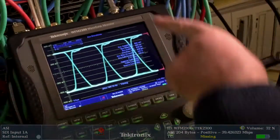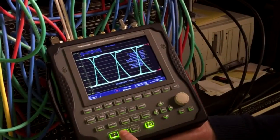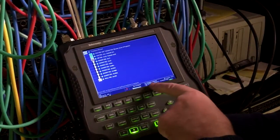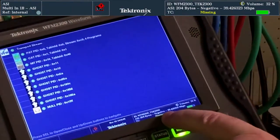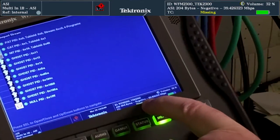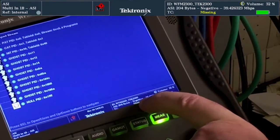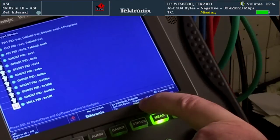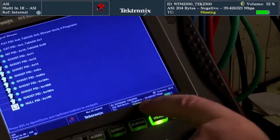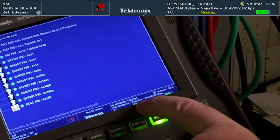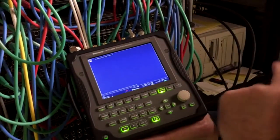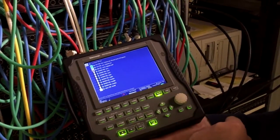If we take another signal that we've connected to input B, we have a 204 byte signal, but now it is negative polarity instead of positive polarity. This means that we're tapping off the other side of a standard distribution amplifier, which could present problems to signals downstream that aren't able to process the negative polarity of the ASI signal. So we'll switch back to input A and correct that problem of negative polarity by switching to a different port.